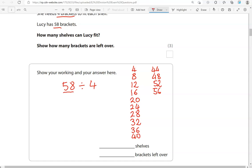So, how many lots of 4 was that? 1, 2, 3, 4, 5, 6, 7, 8, 9, 10, 11, 12, 13, 14. So, 14 shelves. So, how many brackets are left over? To get from 56 to 58, we add in 2. So, that's 2 brackets left over.